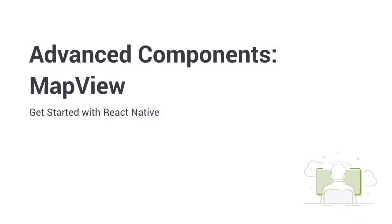Hi, and welcome back to Get Started with React Native. In this lesson, I'll teach you how to integrate and work with third-party components, such as a MapView.